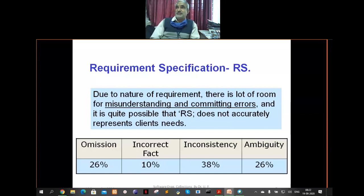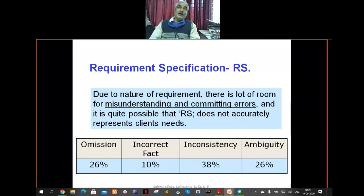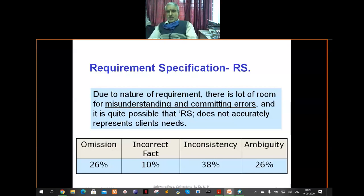A simple example of inconsistency: your date of birth is recorded as 10th September 1980 in one department but something else in another. Similarly, you may have experienced this in online examinations — your email ID in the college office is different from the one you submitted, and your actual email ID is altogether different. That is an inconsistency.